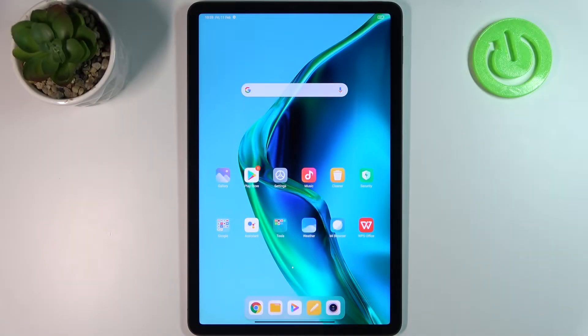Here I have Xiaomi Pad 5 and today I'm going to show you how to perform a factory reset operation on this device.